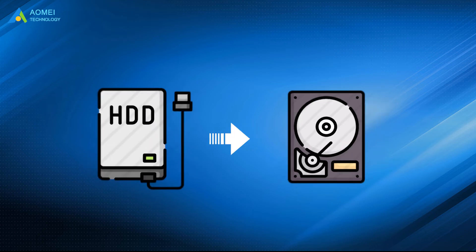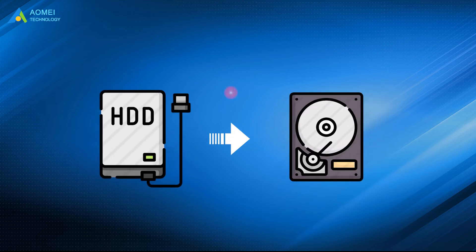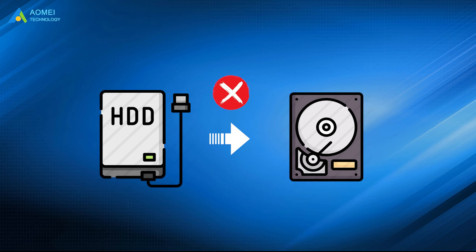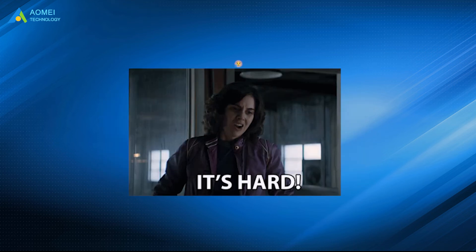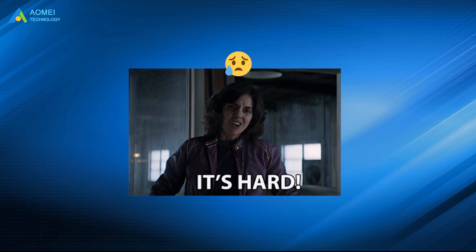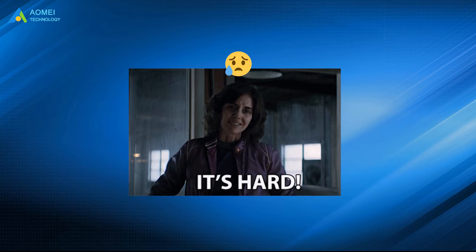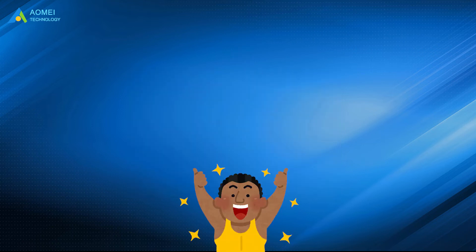However, it may fail when the destination disk is smaller than the source disk. Also, it is a little bit complicated for common users. In this case, one user-friendly and professional Windows Server backup and restore software can be a better choice.